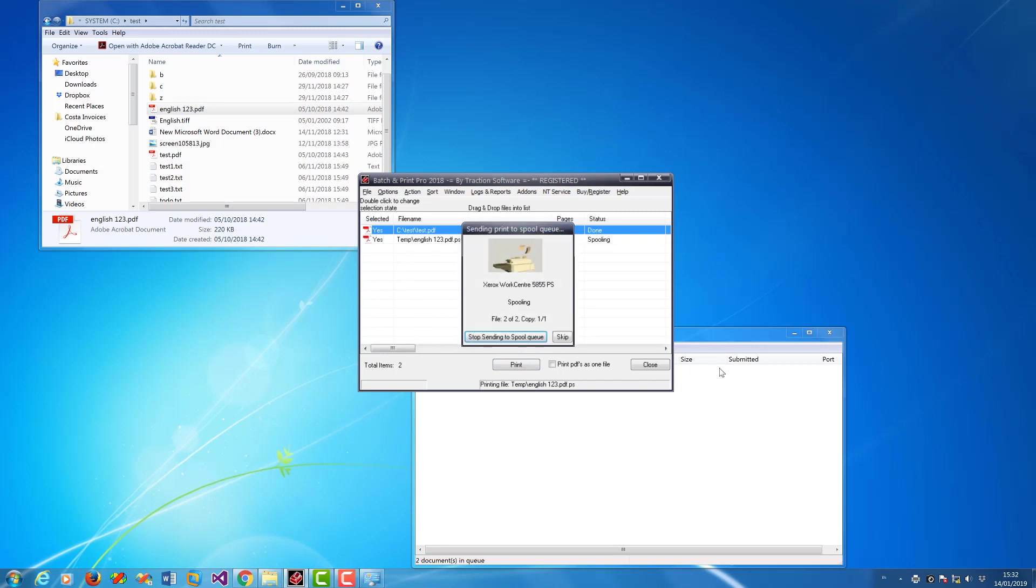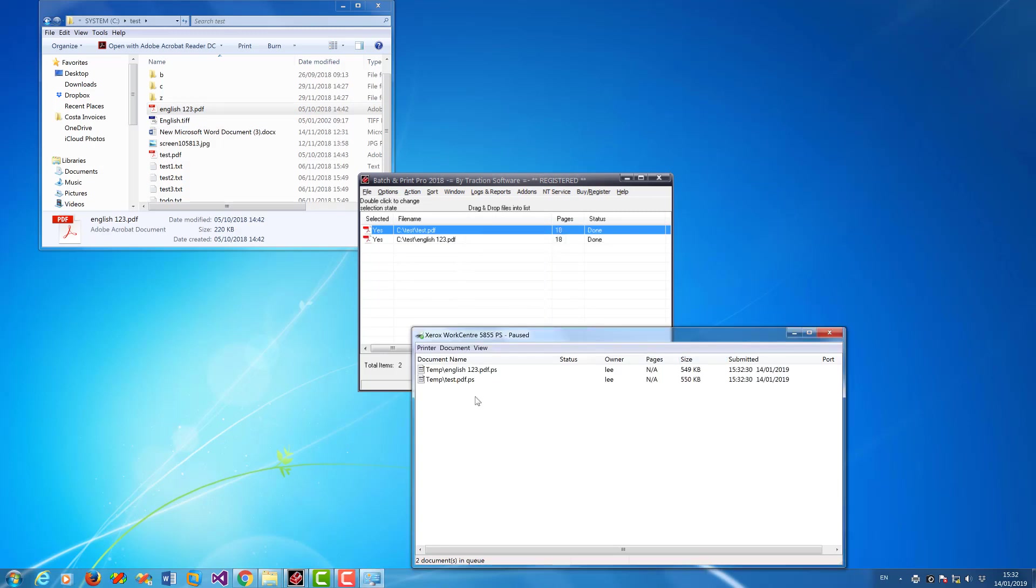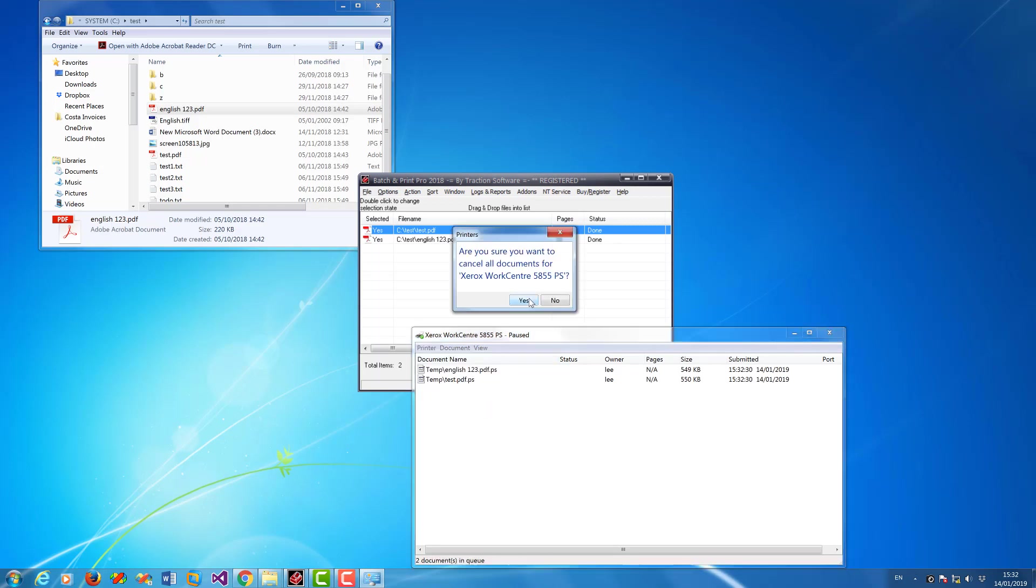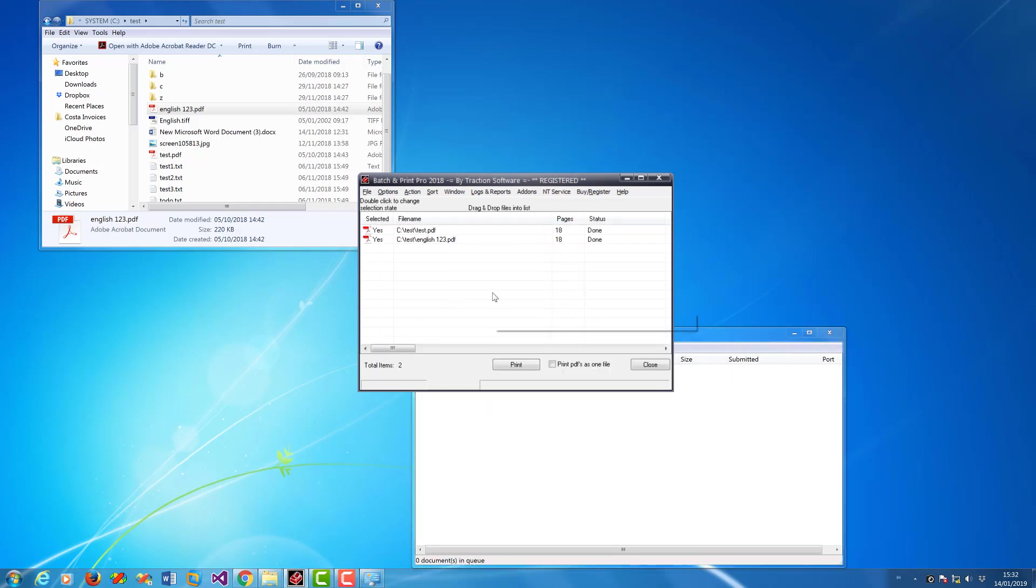So I can now print those two files, they'll both print out as PostScript. So now how to use it in directory monitor.